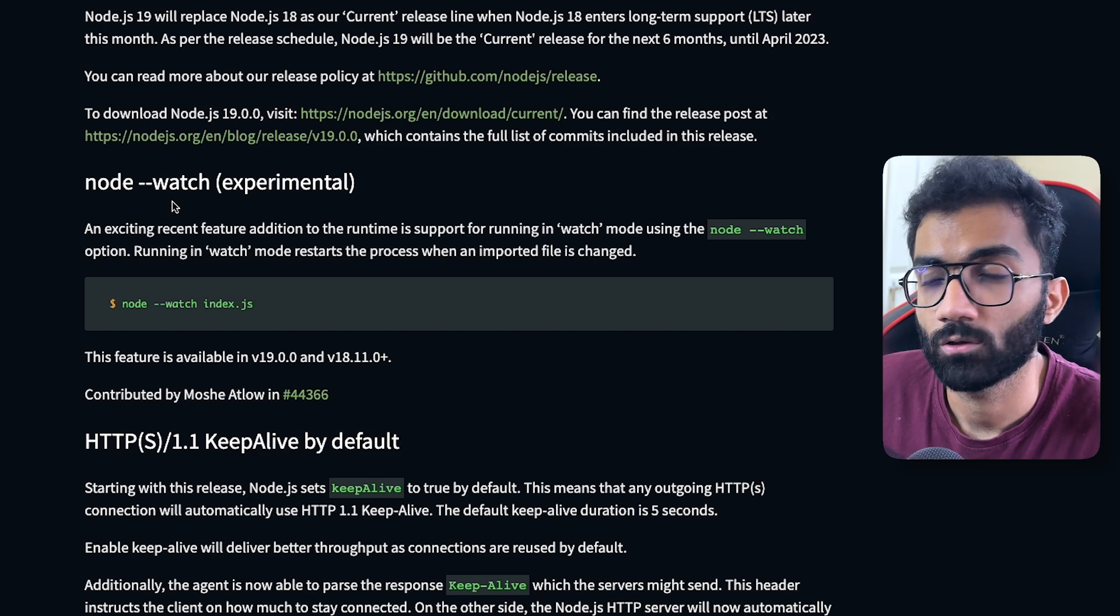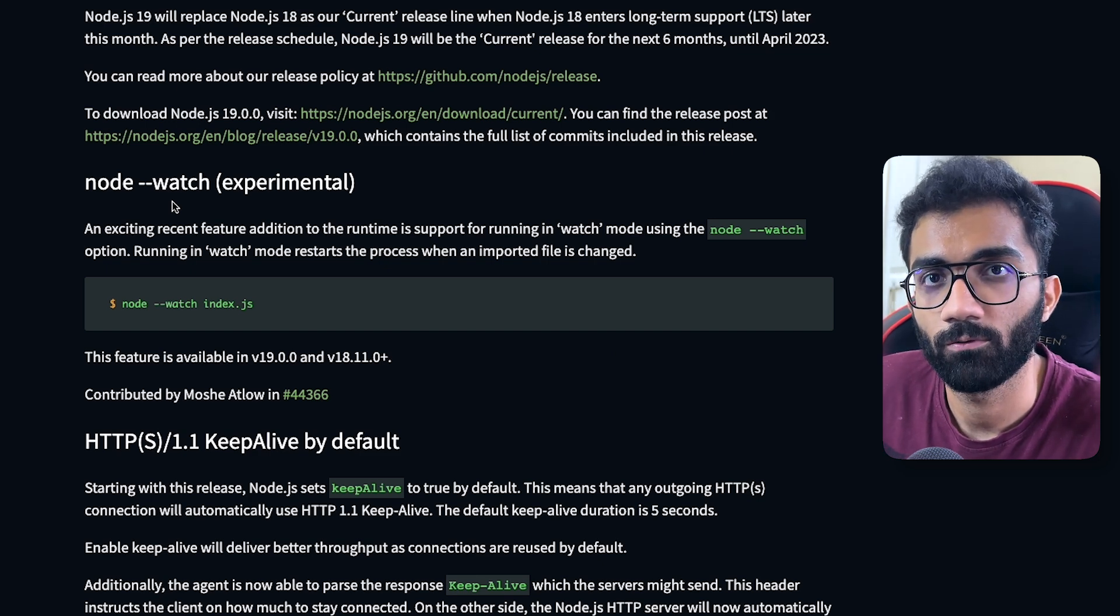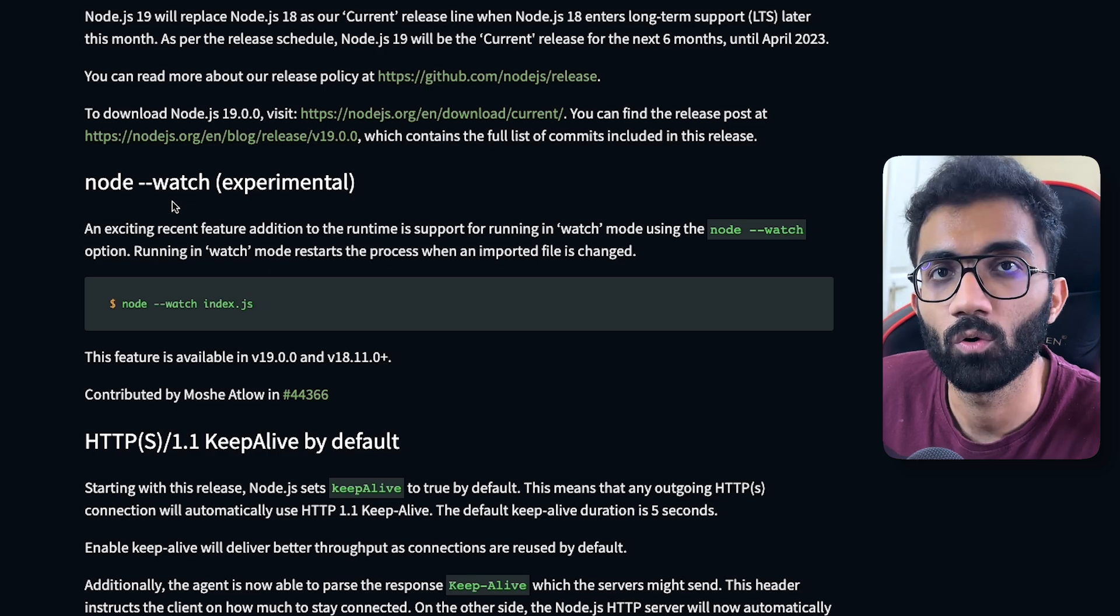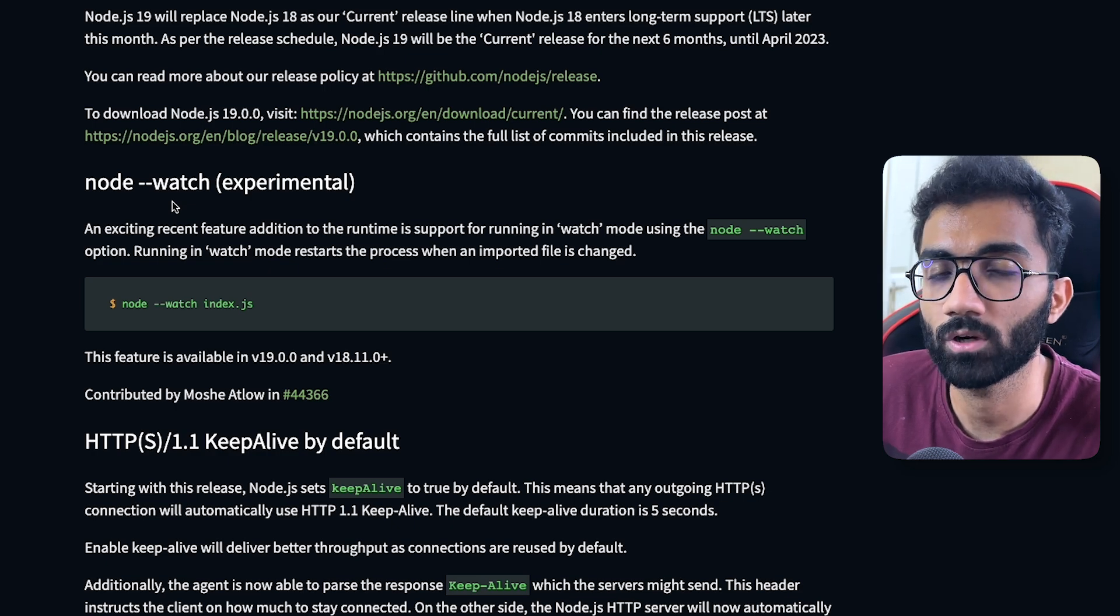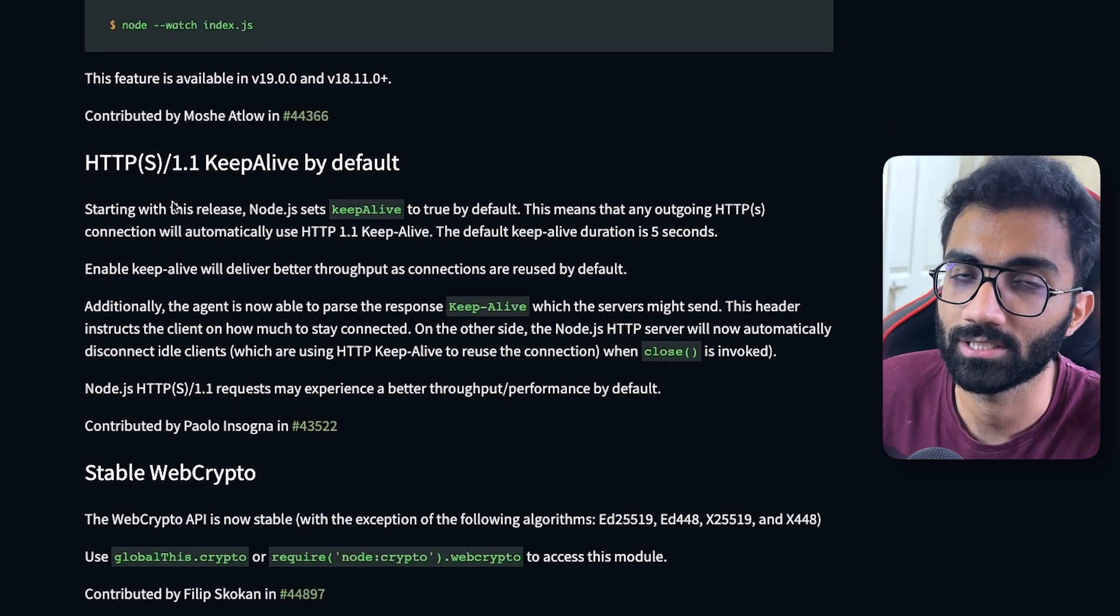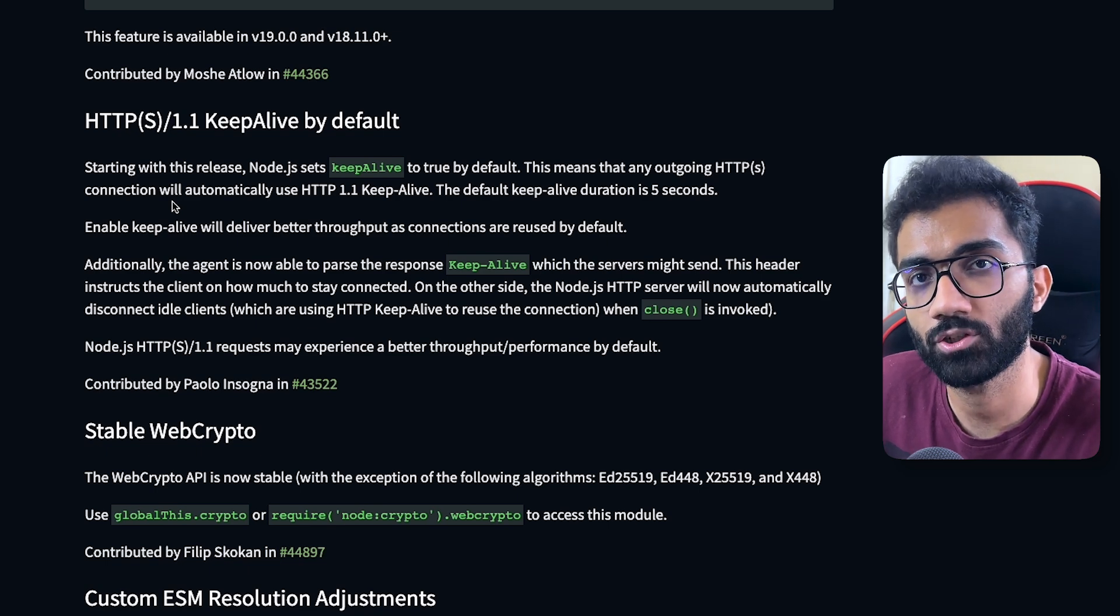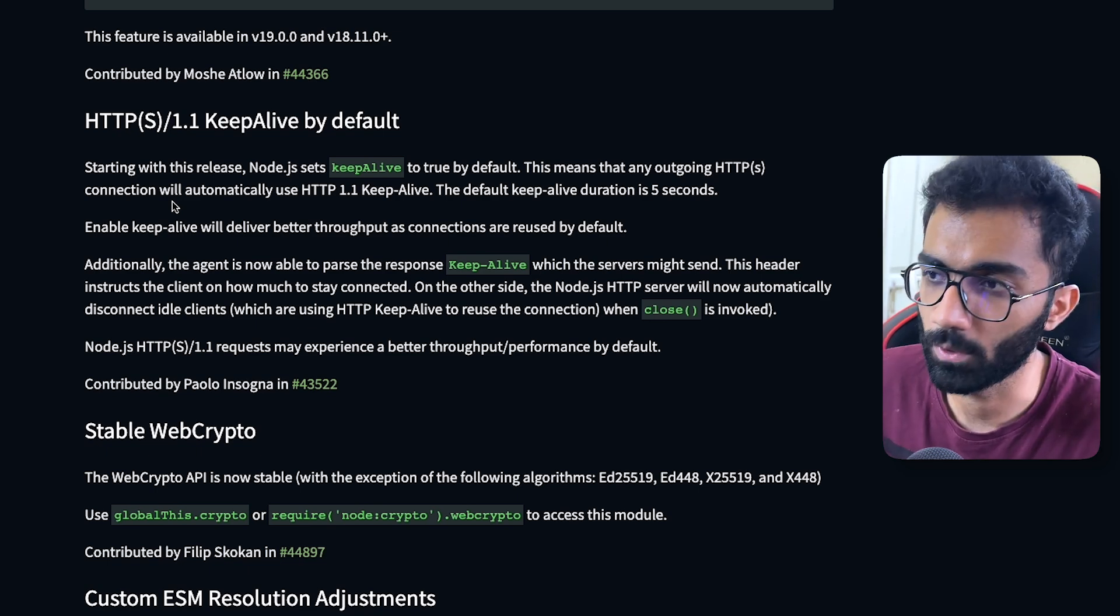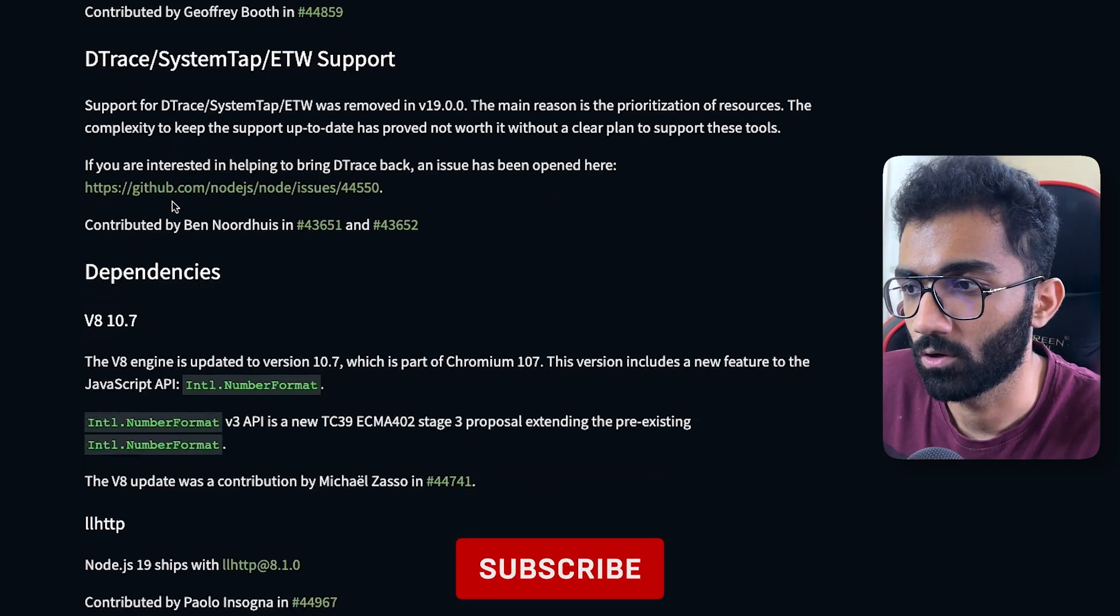Now of course this version of Node.js also ships with fetch. So fetch was made out of experimental mode, out of the experimental flag in Node.js 18. So now you can use fetch without node-fetch or any sort of third-party library within Node.js directly. That's also a good thing.